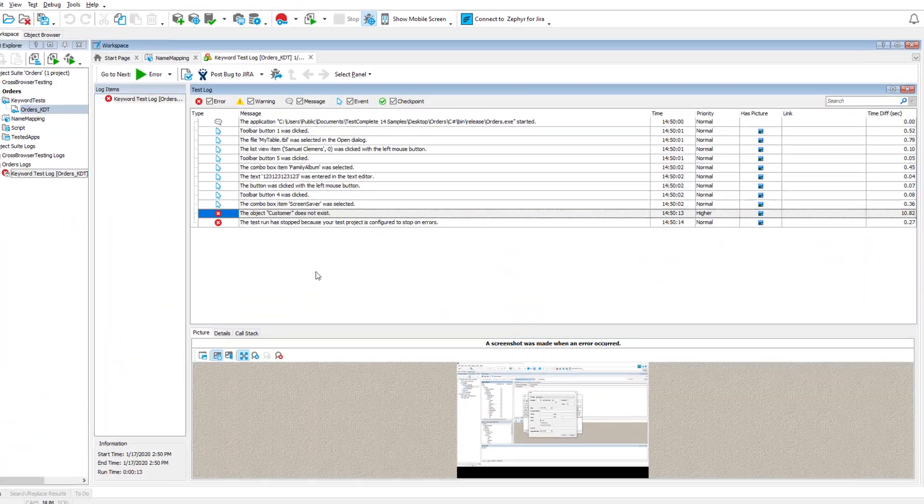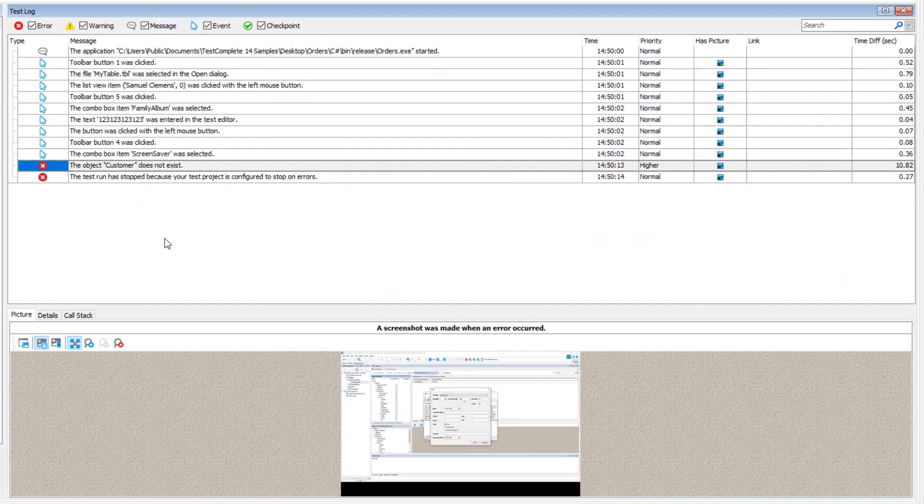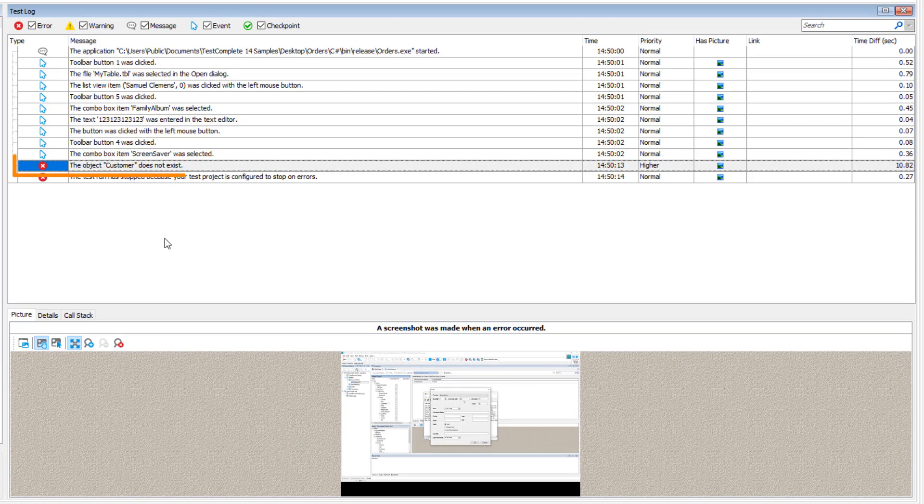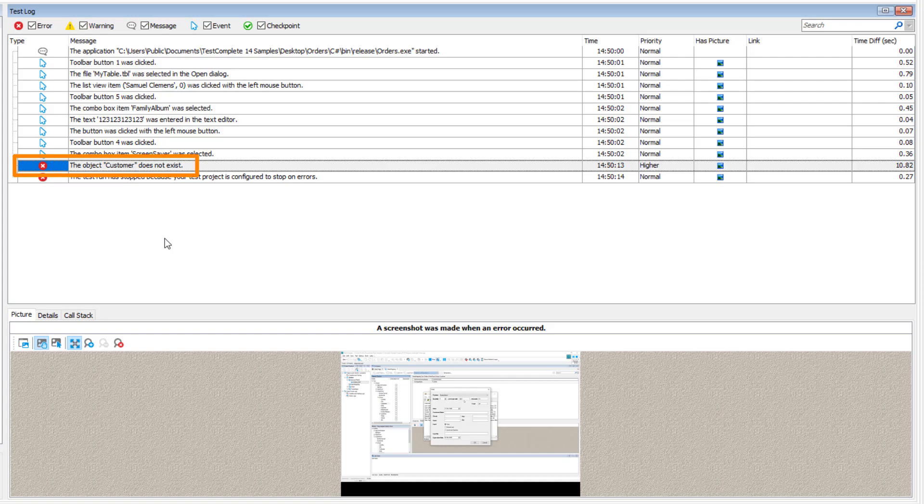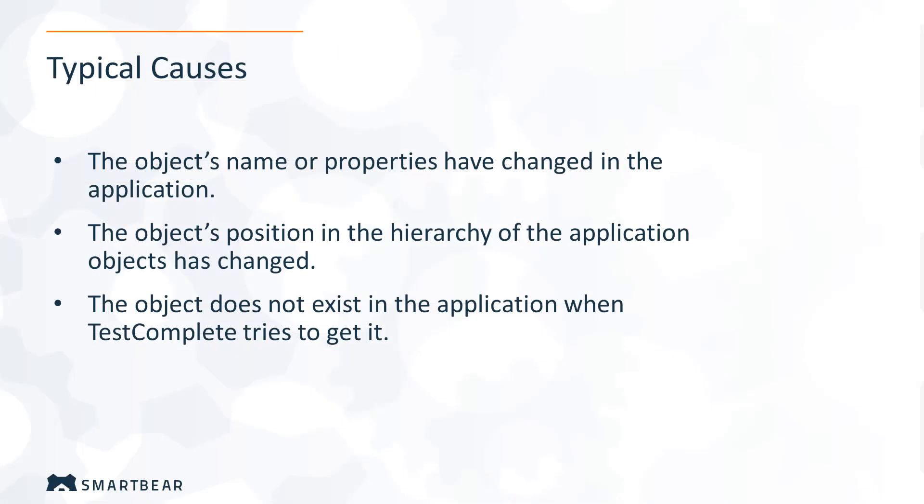Instead, we will discuss what will happen if the self-healing fails or it is disabled. In this case, TestComplete will report the object does not exist error. What kind of changes in your tested application can cause this?